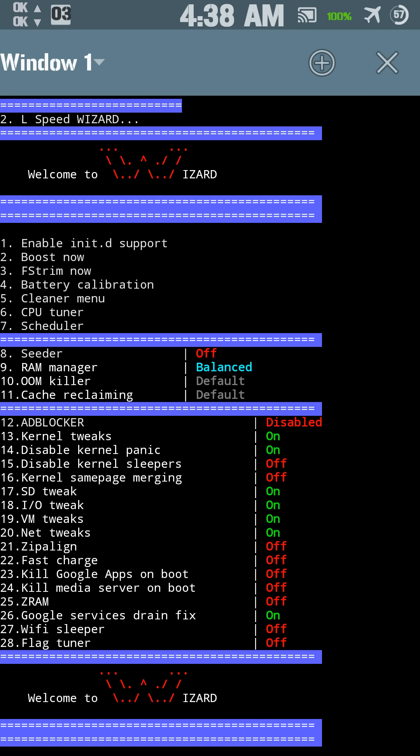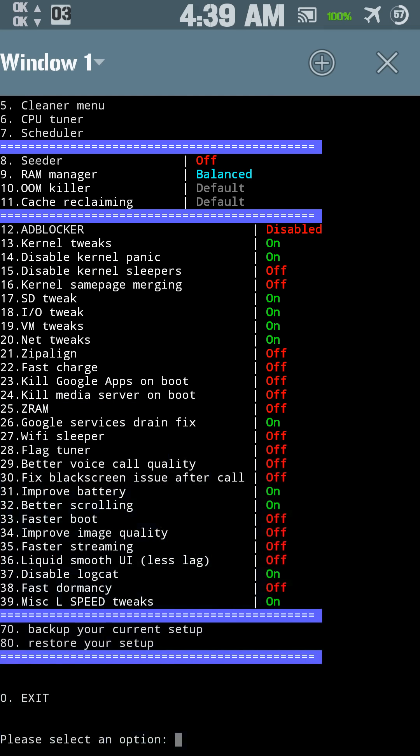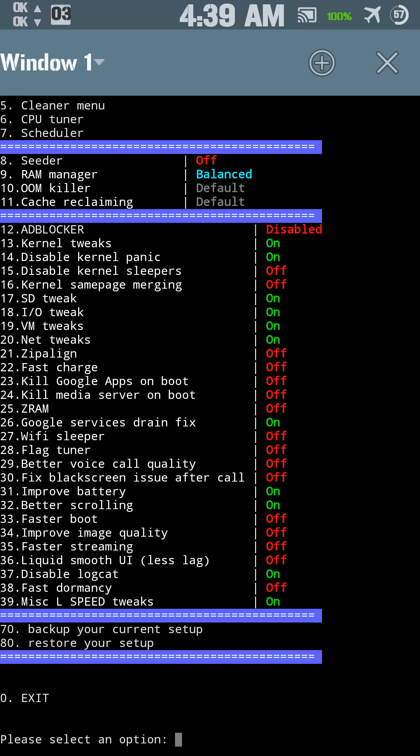It's like 4:38 in the morning. OOM killer, cache reclaimer, ad blocker, kernel tweaks, disable kernel panic, disable kernel sleepers, kernel same page merging, SD tweak. Makes your SD card faster, supposedly. Okay, IO Tweak, VM tweaks, net tweaks, Zipalign.